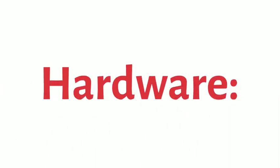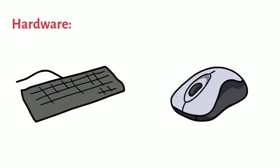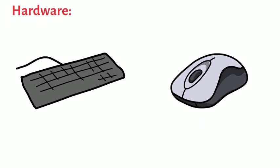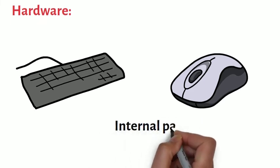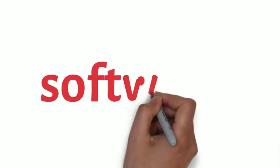Hardware is any part of a computer that has a physical structure such as the keyboard or a mouse. It also includes all of the computer's internal parts such as motherboard and graphic cards.